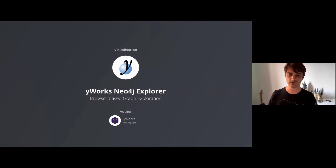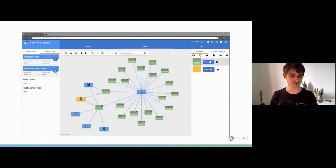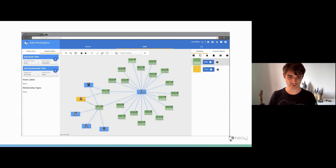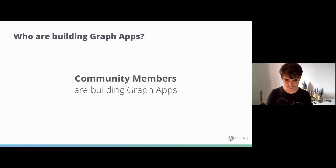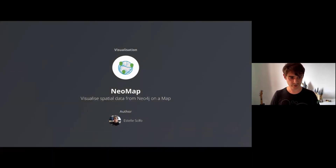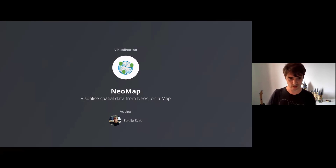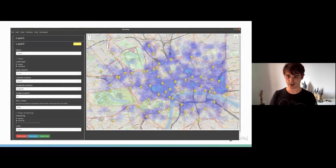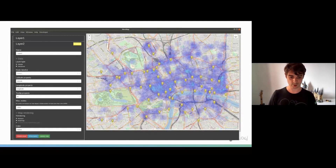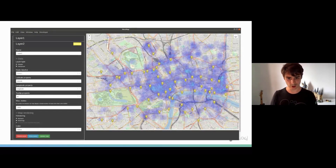If you prefer to build your own UIs, the yWorks Neo4j Explorer demonstrates the capabilities of yFiles, a JavaScript visualization library, featuring a number of off-the-shelf layouts and visualization options you can use inside your own graph apps. Community members are also building graph apps — for example, Estelle has built NeoMap, a great tool for visualizing spatial data from Neo4j onto maps. It takes spatial and point data from Neo4j and lets you create layers of markers, polygons, or heat maps, leading to some really interesting visualizations.